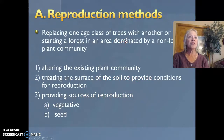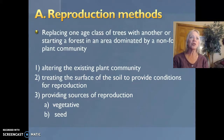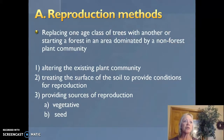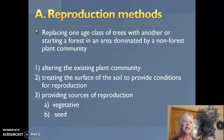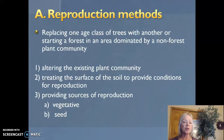The reproduction methods — replacing one age class of trees with another, or starting in a forest dominated by a non-forest plant community — require three steps: first, altering the existing plant community; second, treating the surface of the soil to provide conditions for reproduction; and third, providing sources of reproduction, which is either vegetative, such as cuttings, or seed.